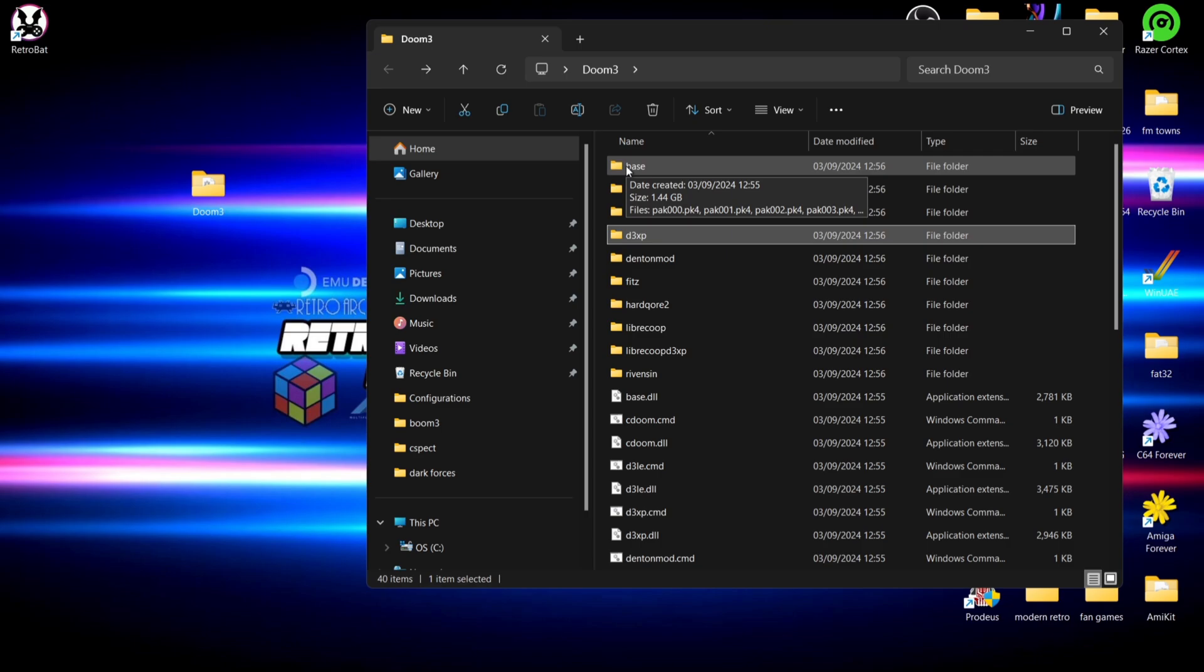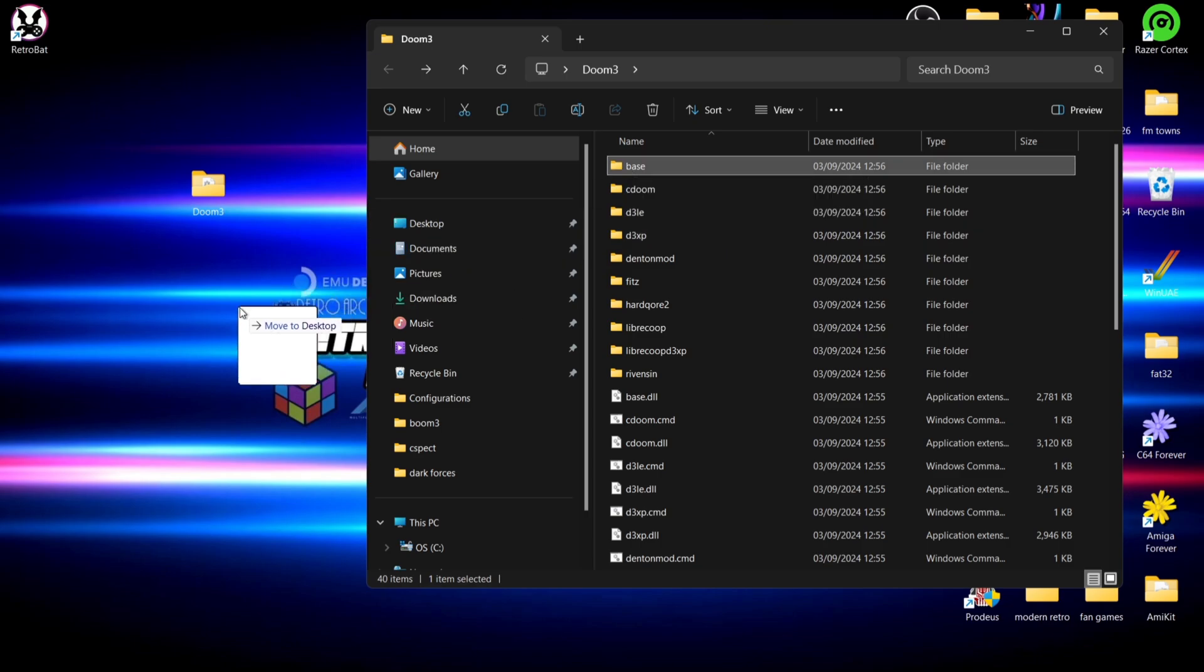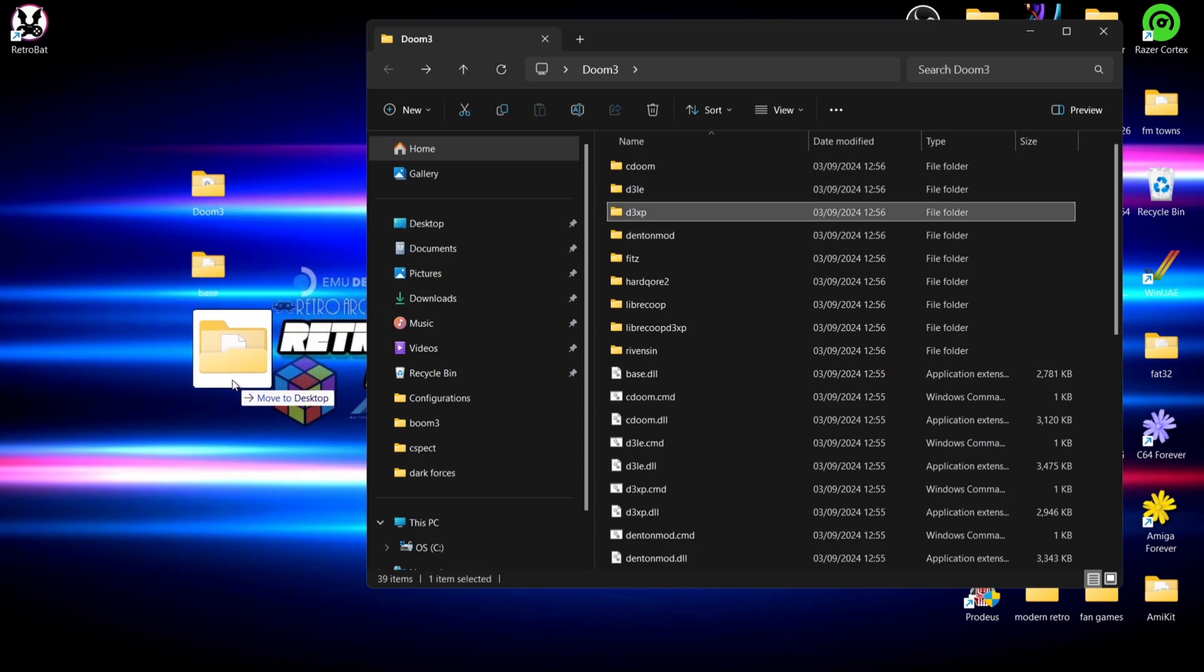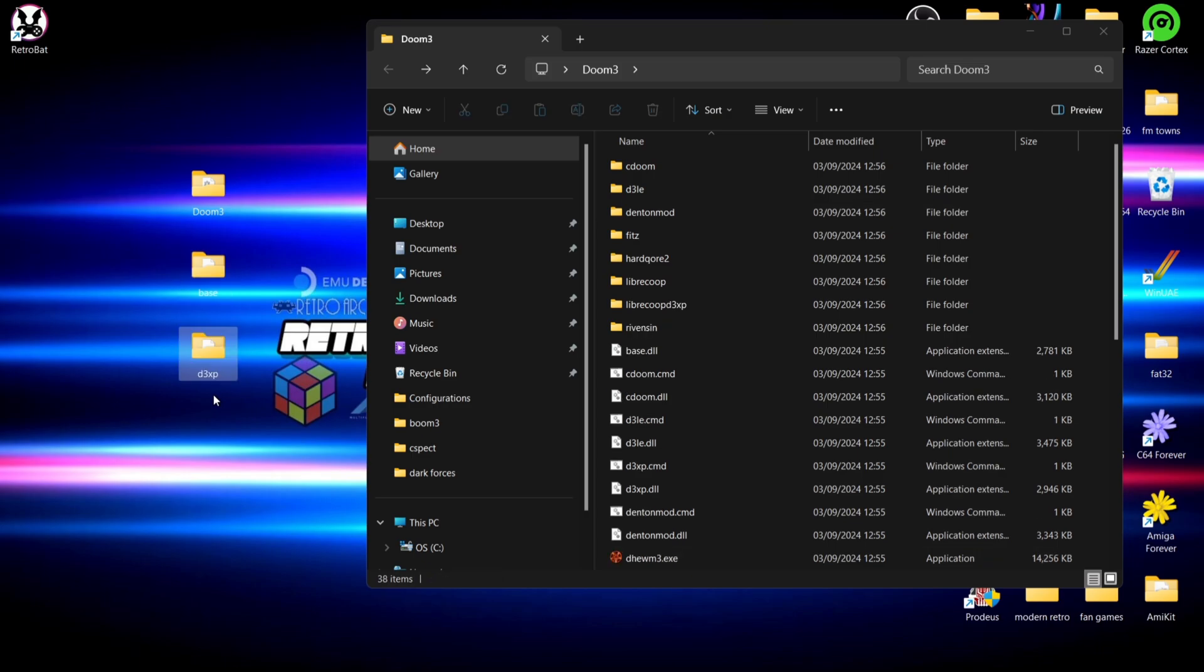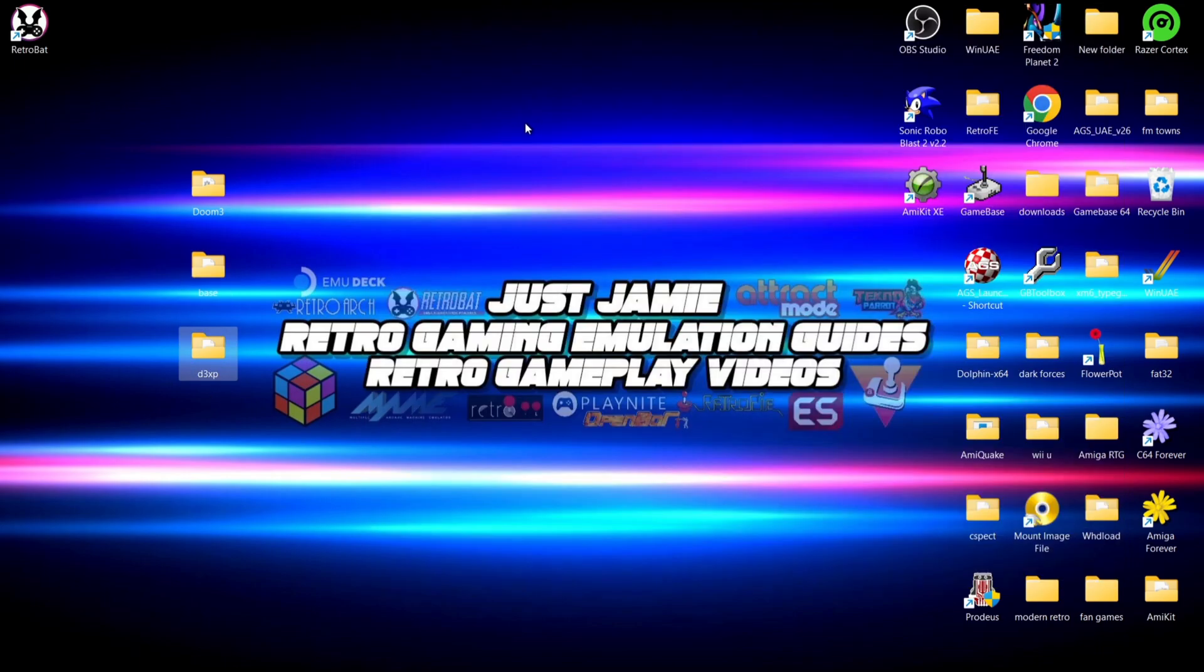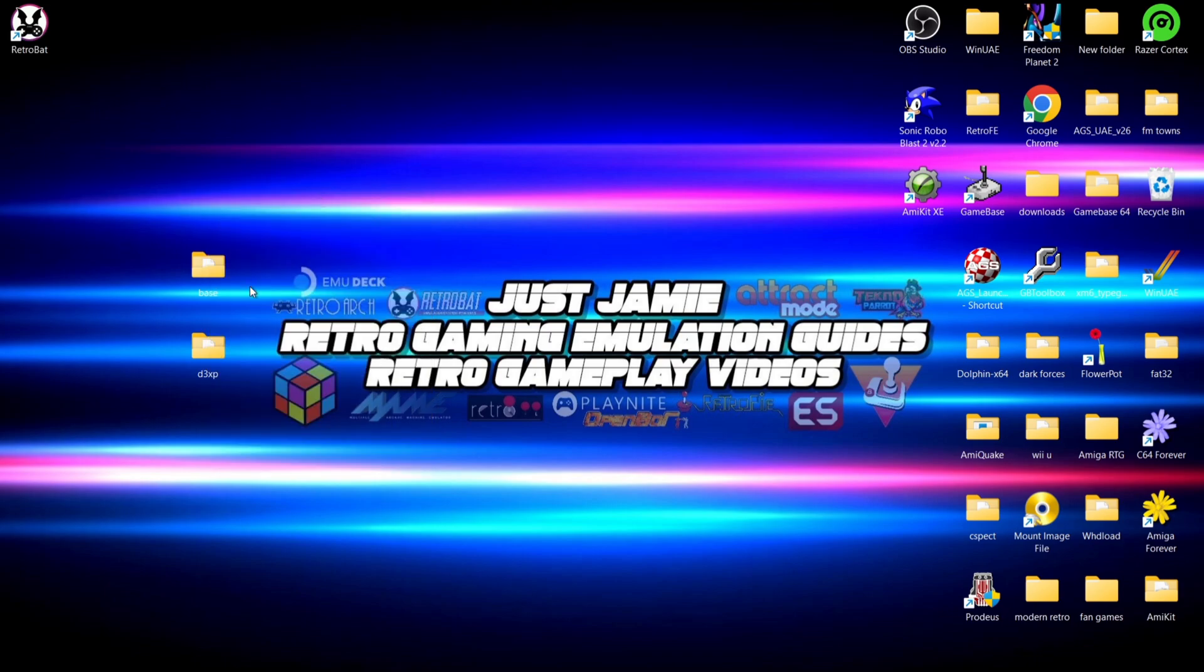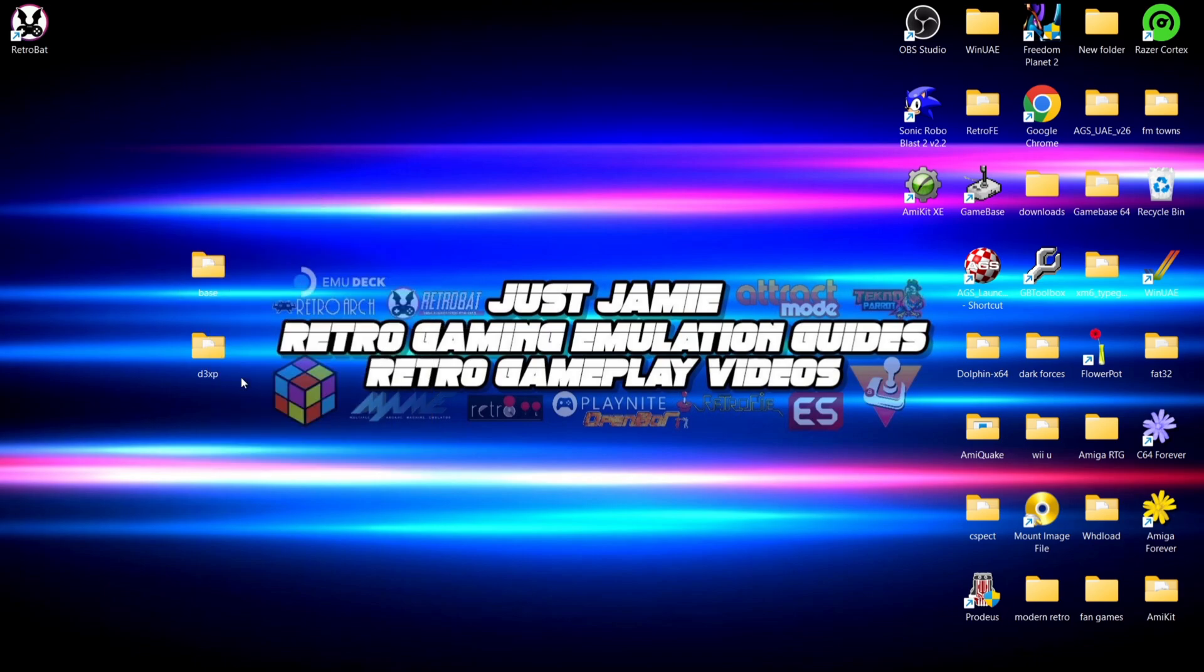So from that Doom 3 folder I'm just going to drag and drop the base folder and the d3xp folder out onto the desktop. That's the only folders that we're going to need so we can delete that Doom 3 folder. So just remember base folder and d3xp folder, that's the ones we need for this.